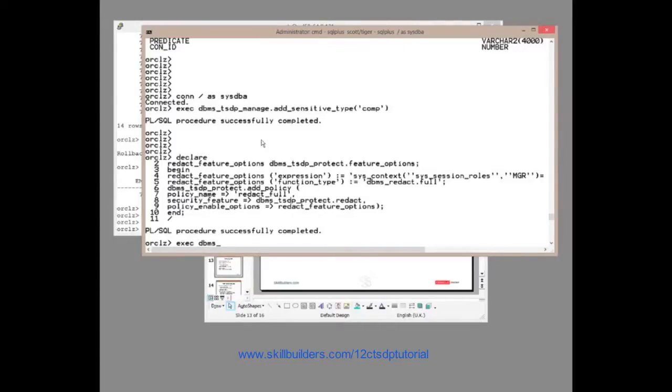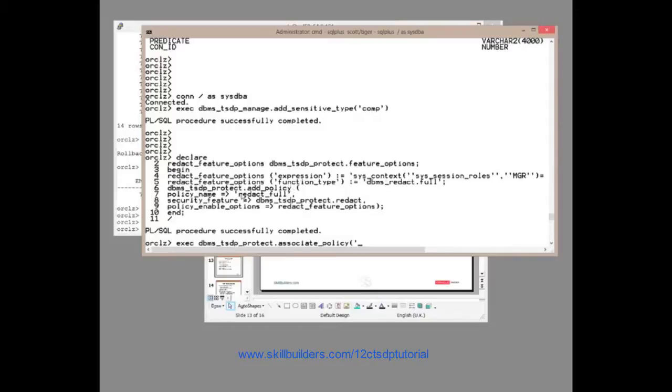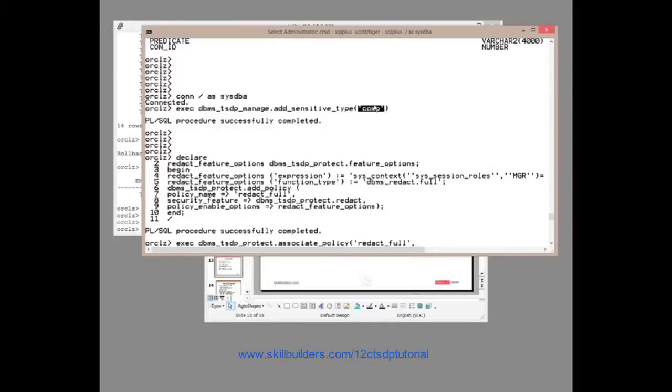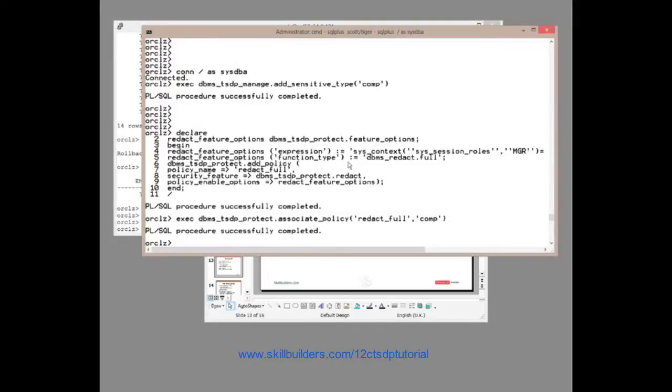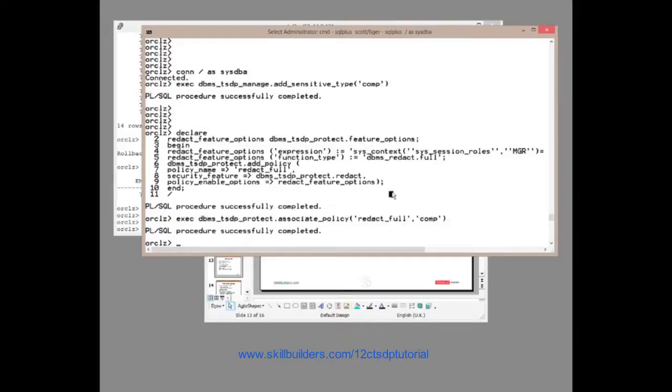Execute DBMS_TSDP_PROTECT and use the procedure associate_policy. And I shall associate it. Which policy? The one I just created. Redact_full. And I'll associate it with the type that I created here. So that's a one-off exercise. Create the type. Create the policy. Connect them together.